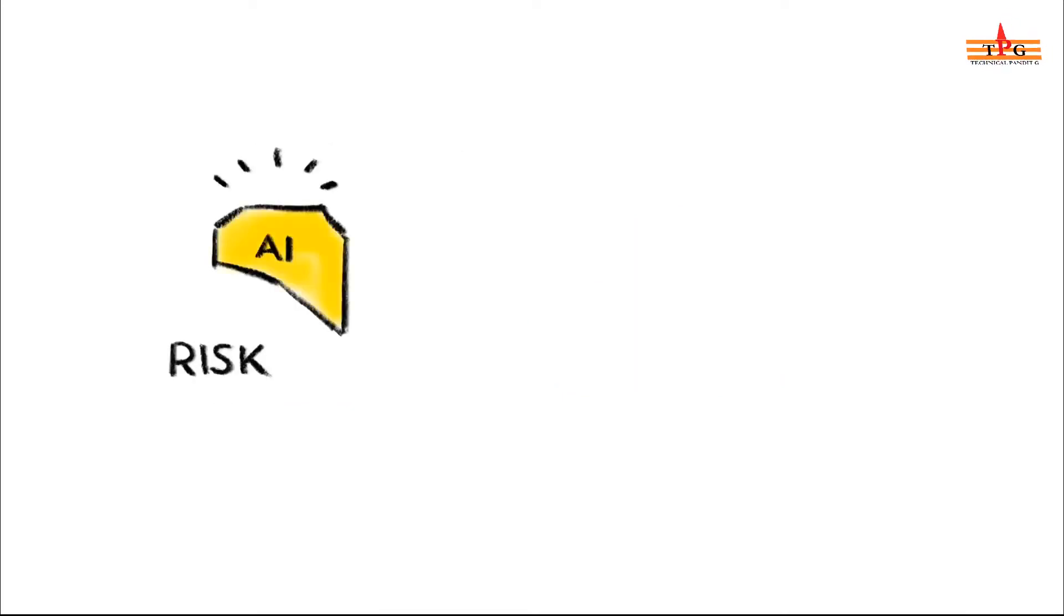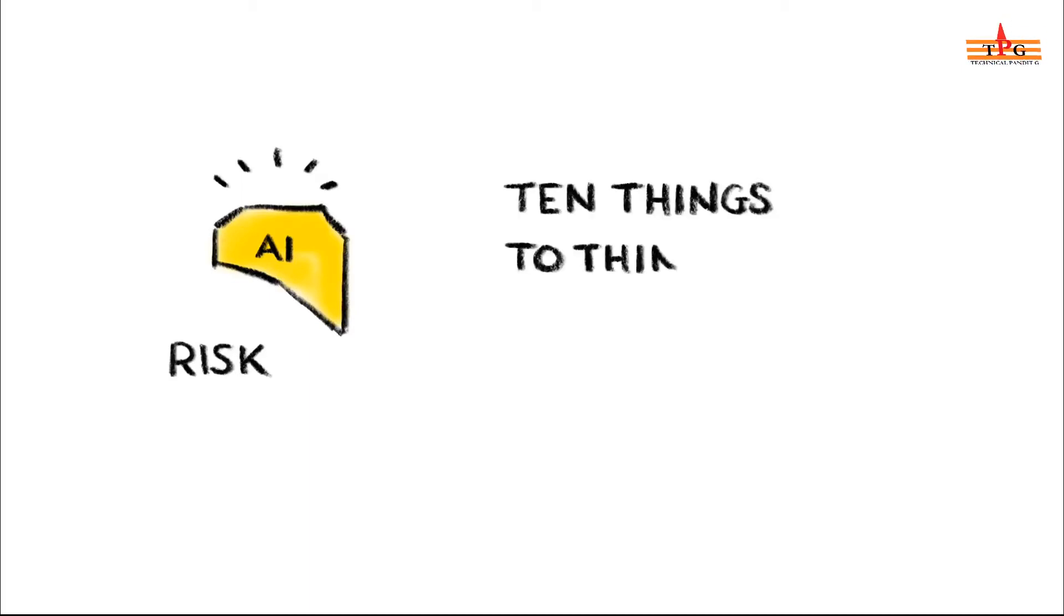Risk Bites will be diving further into some of the possible risks of AI in later episodes, but to tee things off, here are 10 things we should probably be thinking about now.